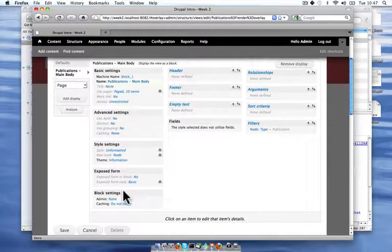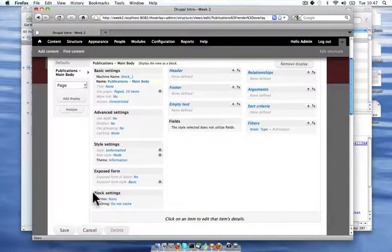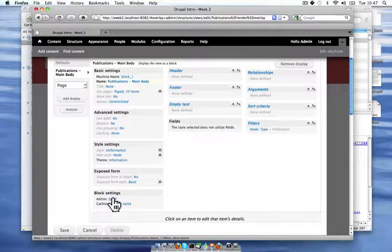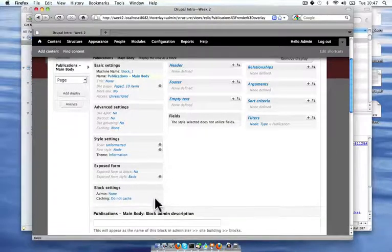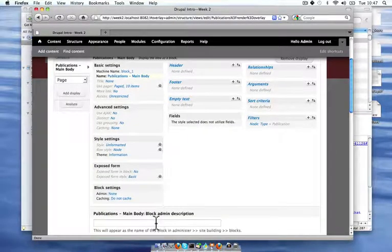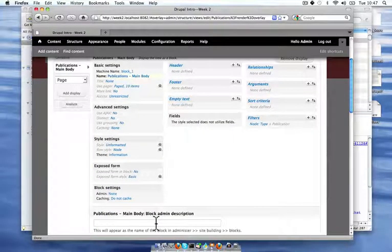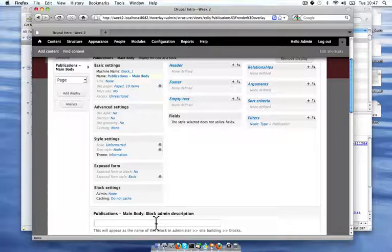And I'm also going to give it in these block settings here an admin name. This is what will be in my block user interface. So that I can drag and drop it around into the different regions of my theme.